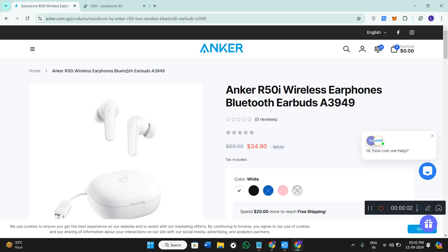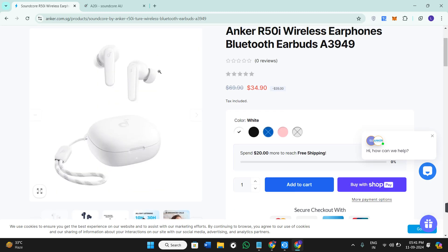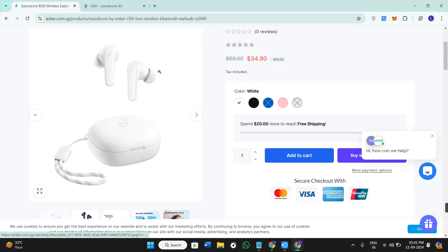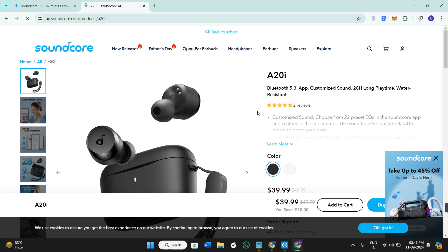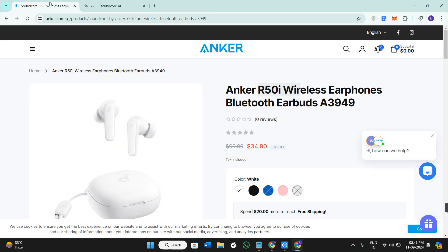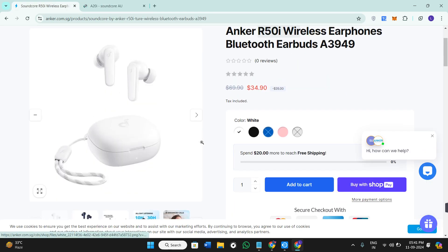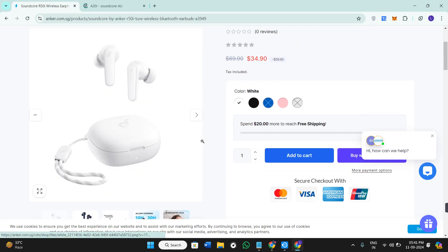Hey everyone, welcome back to the channel. In today's video, we'll be comparing two popular wireless earbuds from Anker: the Anker R50i and the Anker A20i. Both are budget-friendly and offer great features, but which one is better for you? Let's find out in this video.